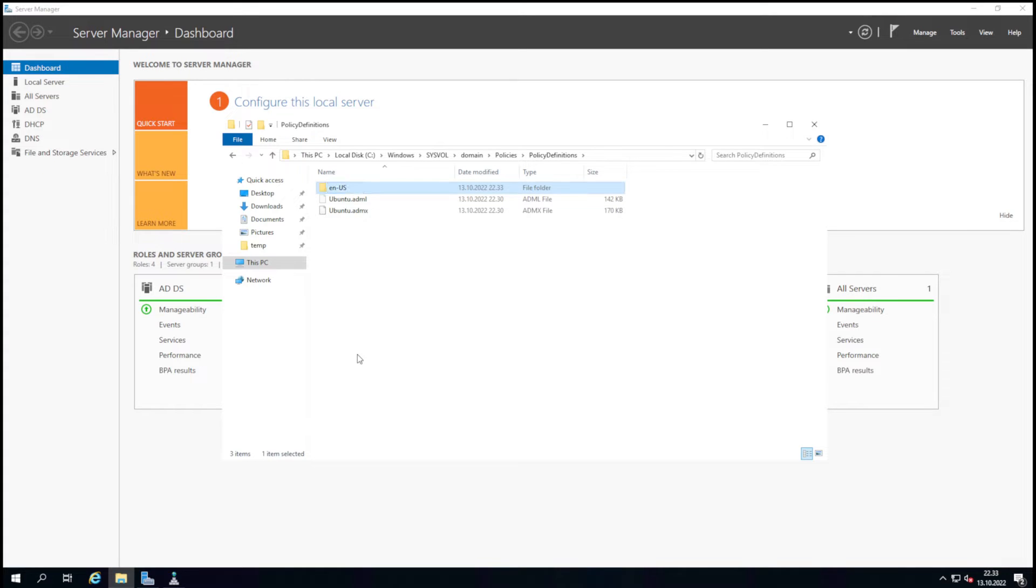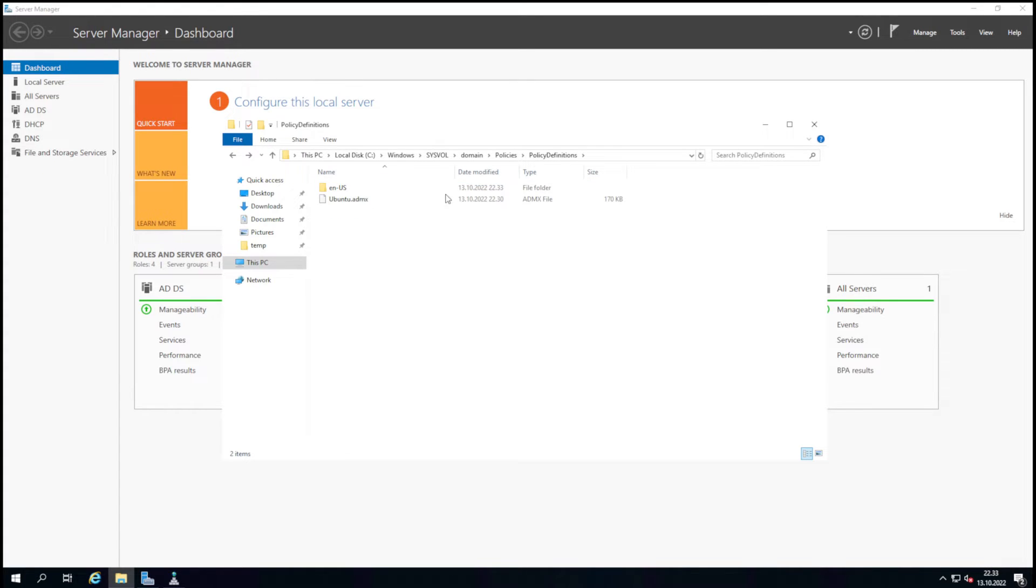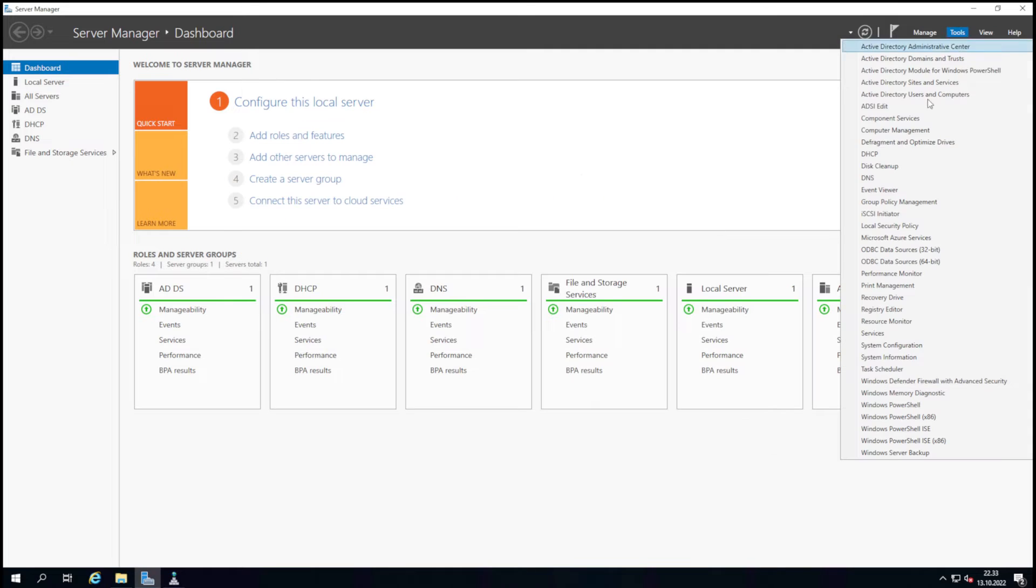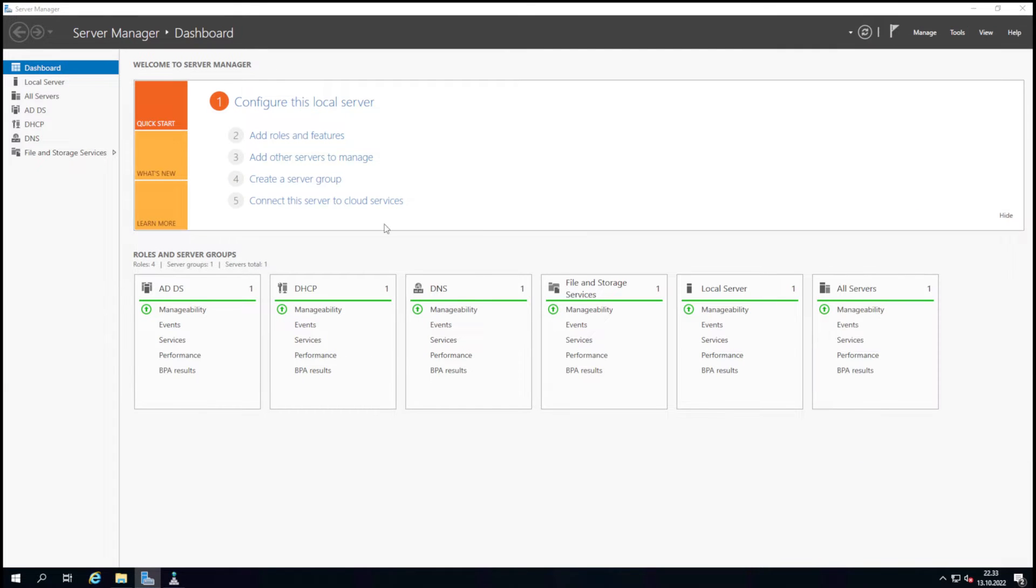Now group policies have those Ubuntu policies. Next, we can open the GPO editor and look at those Ubuntu policies.